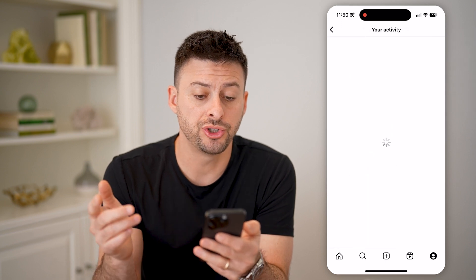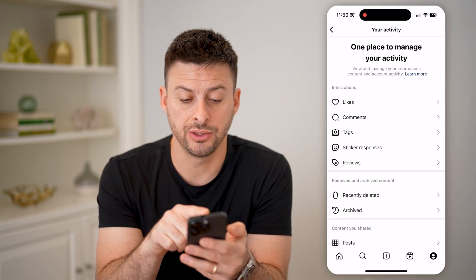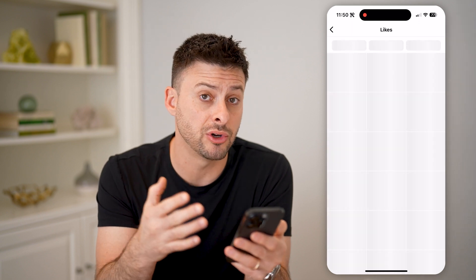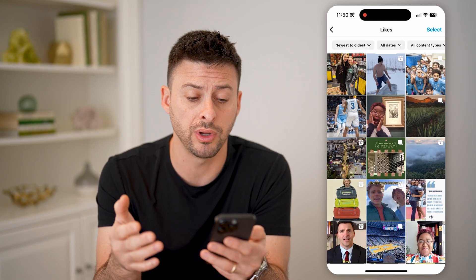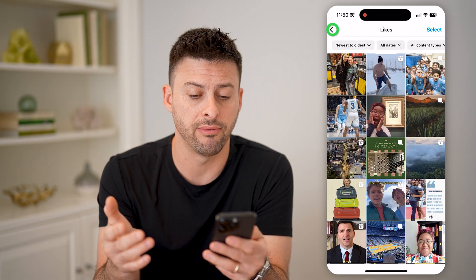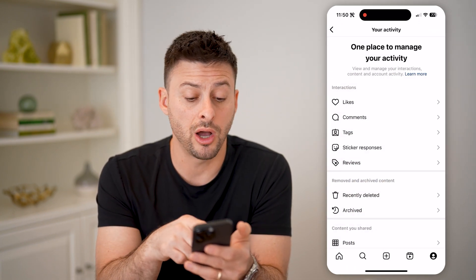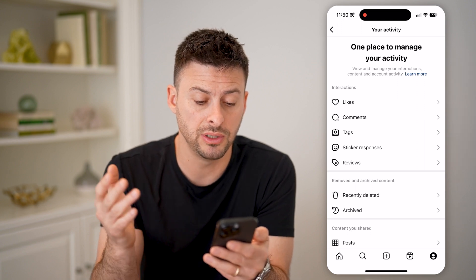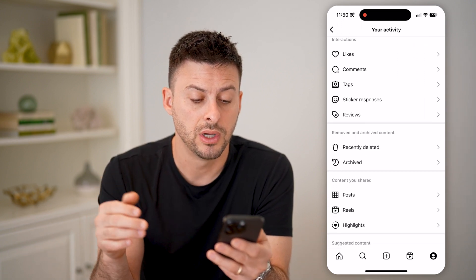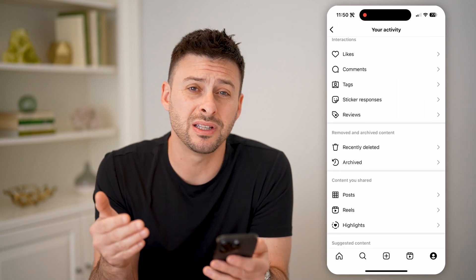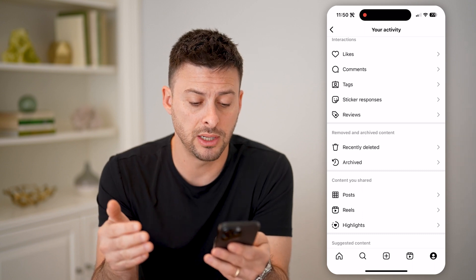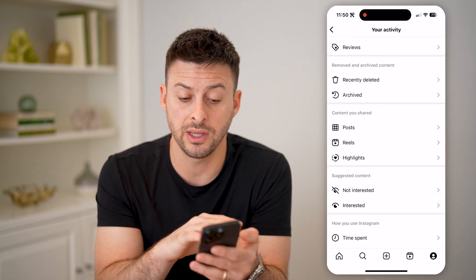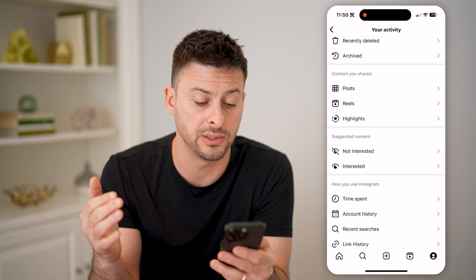This will show all of your history. At the very top is likes — I can see every single post or reel that I've liked. I can go to comments and see my comment history, tags, reviews, any of my recently deleted or archived content. I can see content that I've shared, like my posts, reels, and highlights.